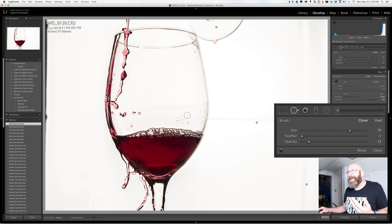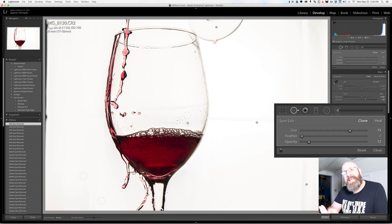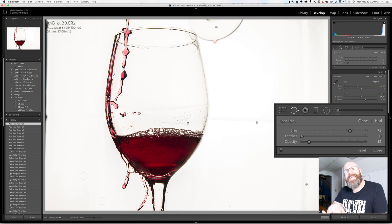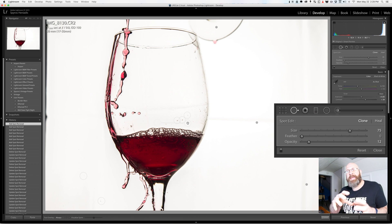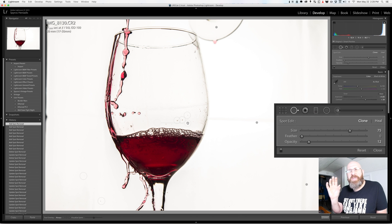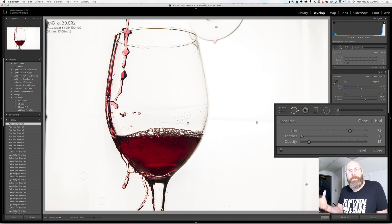But if you have an image that has lots and lots of spots that need to be fixed up and this is a good image as an example this is an image that you instead might want to take into a program like Photoshop or something else and use those tools for healing it because otherwise it's just a bit too much for your computer and for Lightroom to handle.